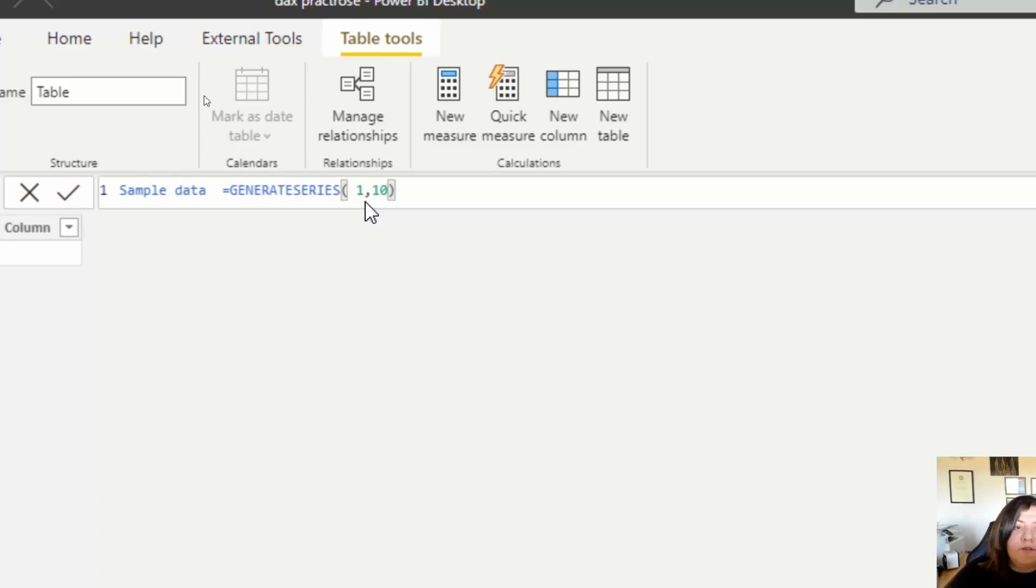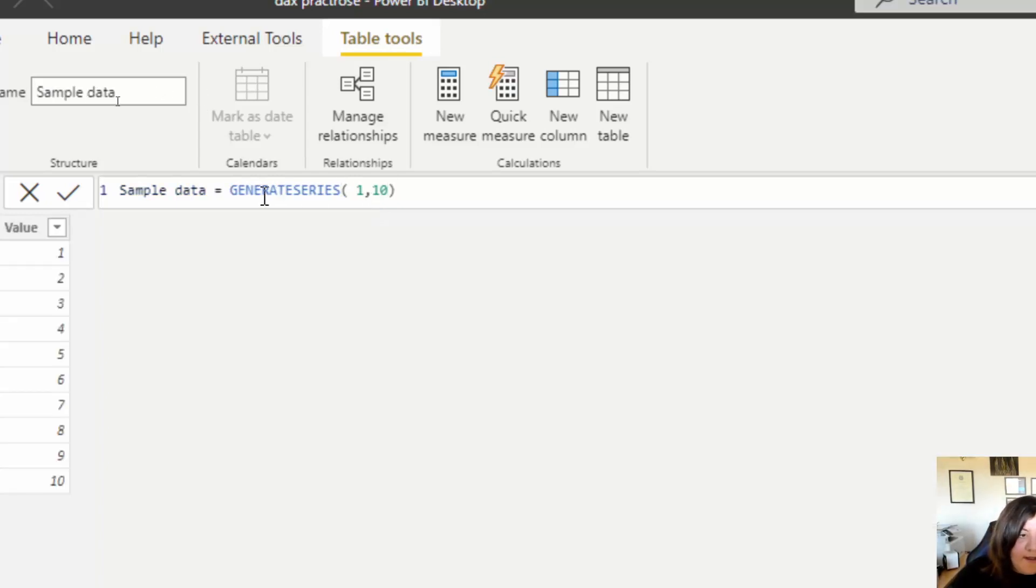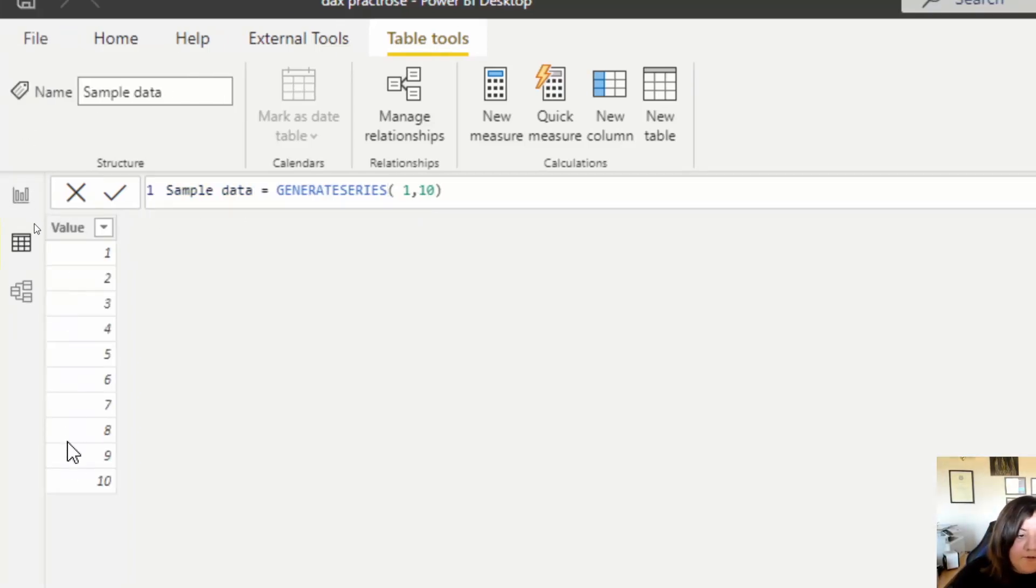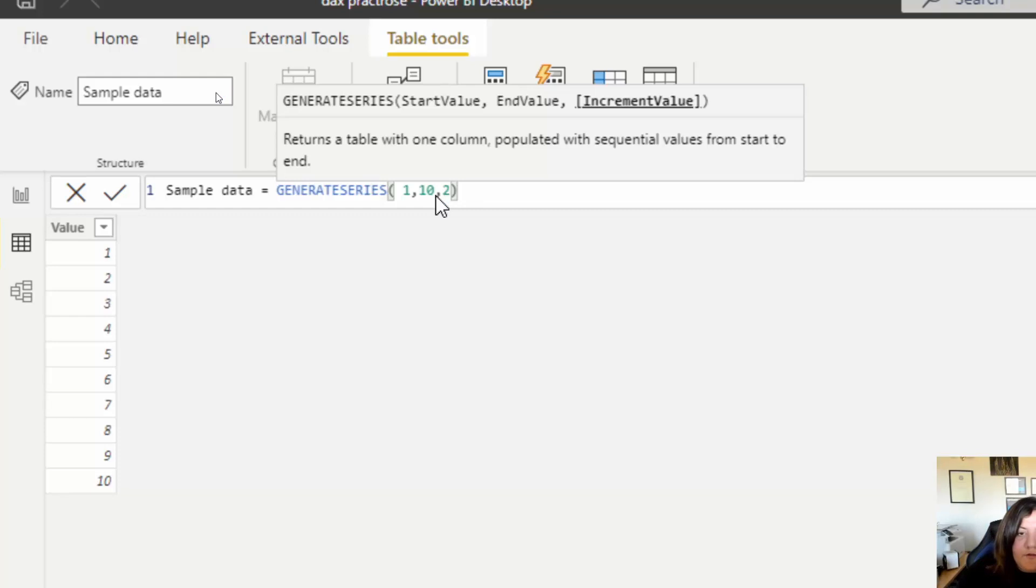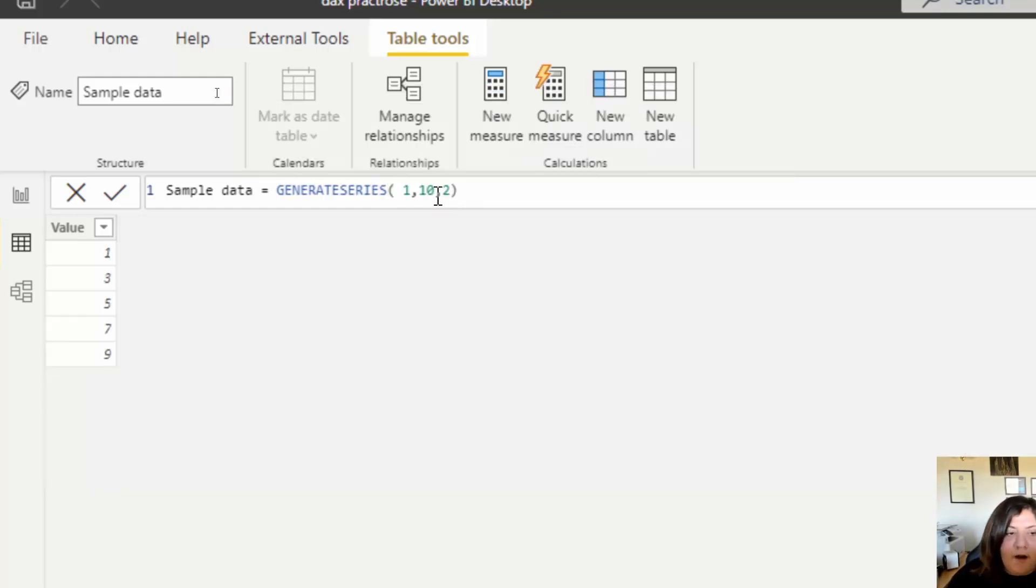As you can see, it's going to create generated values from 1 to 10 by increment 1. But when I put for example 2, it's actually going to create values that start from 1 but increment by 2. So 1, 3, 5, 7.